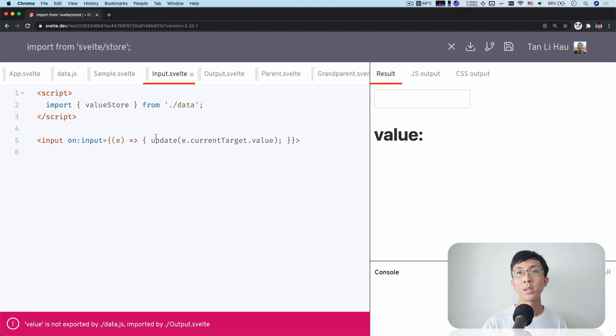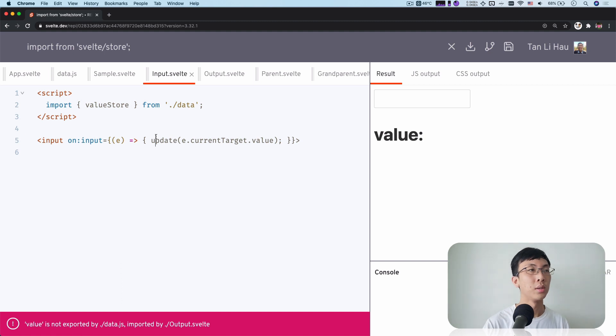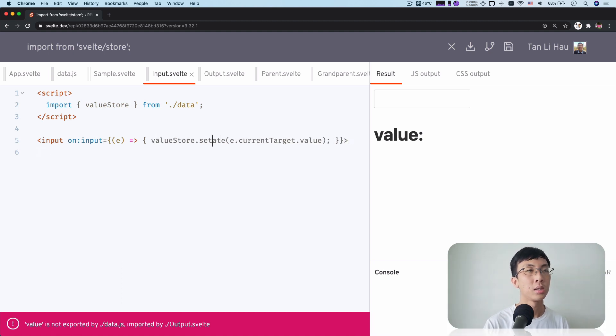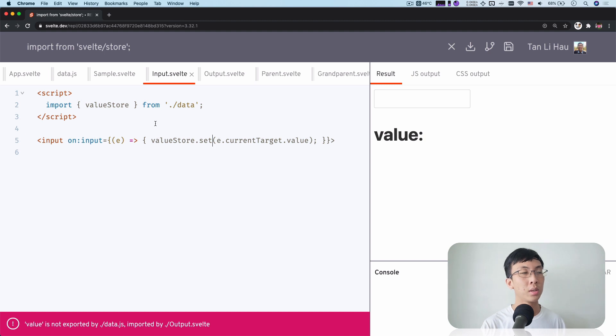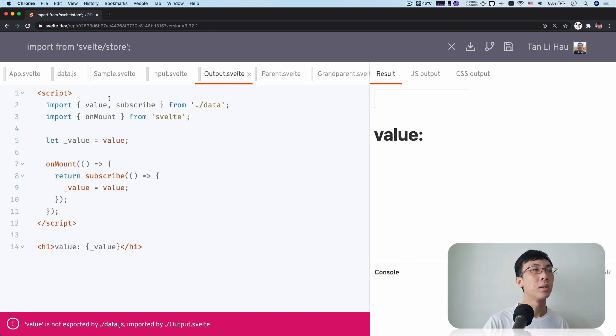So to update it, there's a method called set. So I'm going to say value store dot set this value. And then let's take a look at over here.